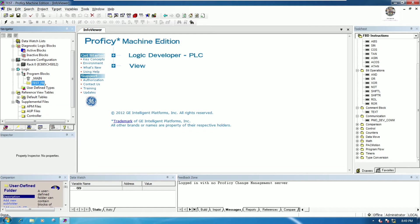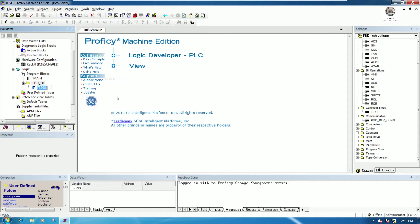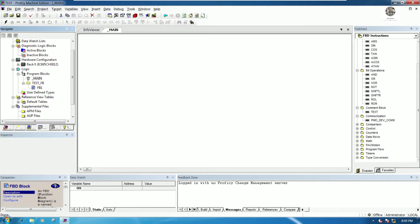Now click New again and go to FBD Block. Here we name it 'example_fb1'. We must also call this block from the main program.